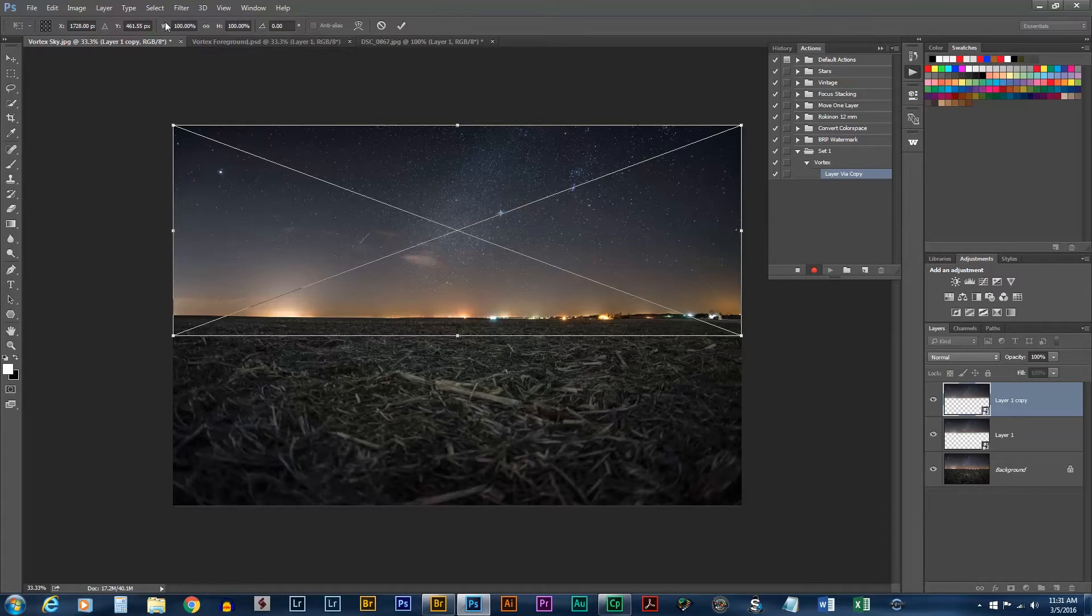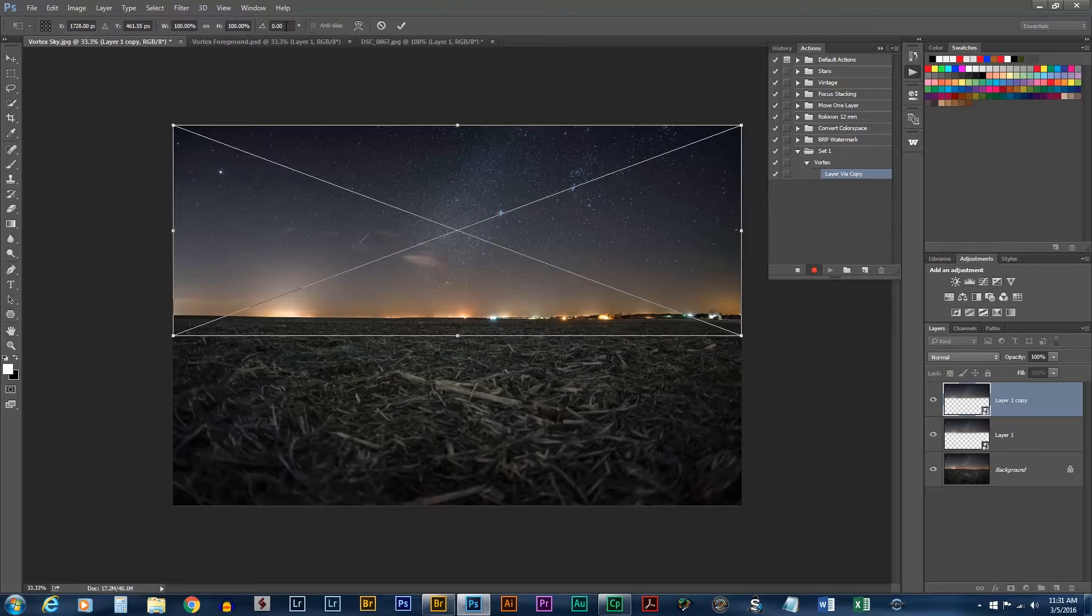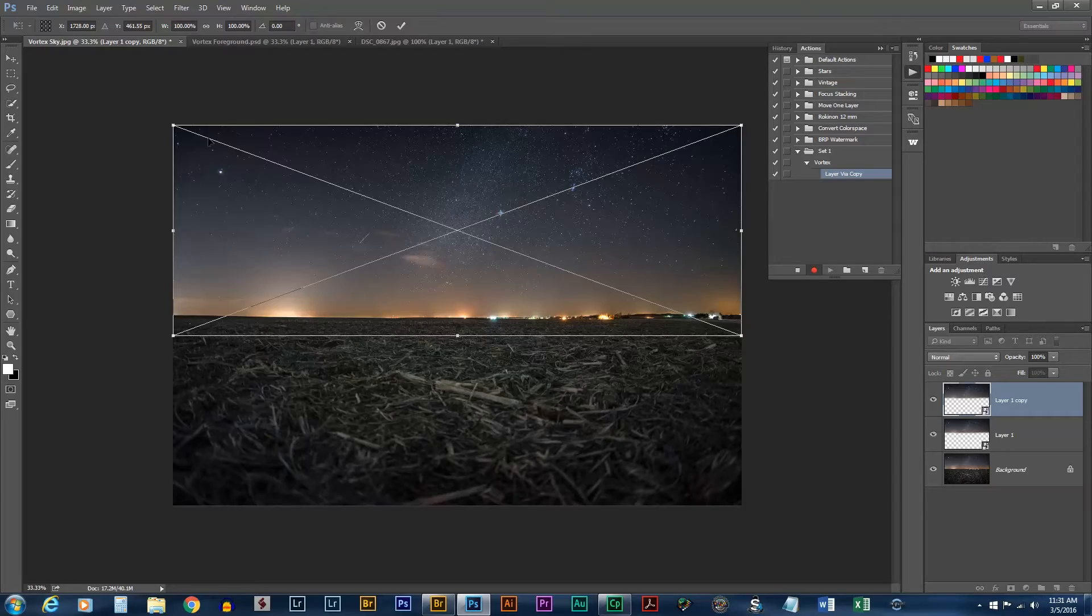Now we need to choose how much to resize this and how much to rotate the image. For that, I'm going to zoom in and look at the outer edge. That way we're making sure we don't get any gaps.